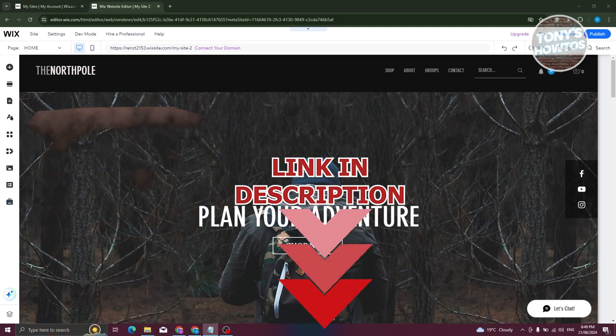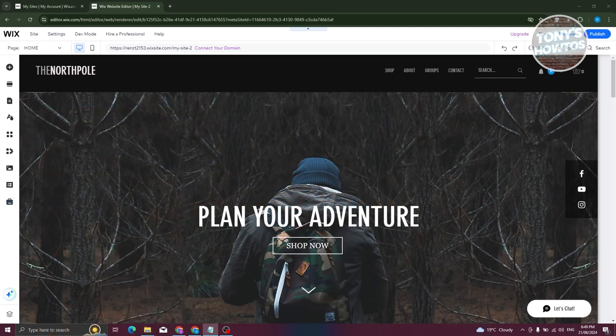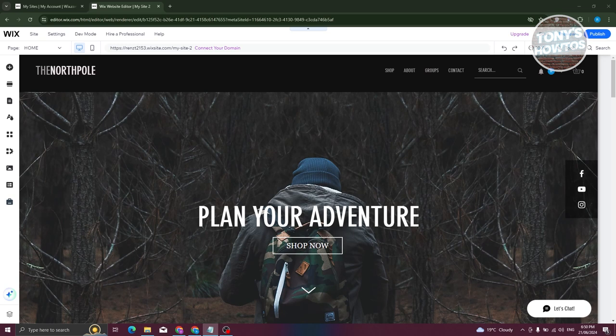How do we duplicate a site on Wix? Well, it's actually pretty easy and there's two ways that you can do this to duplicate your site.